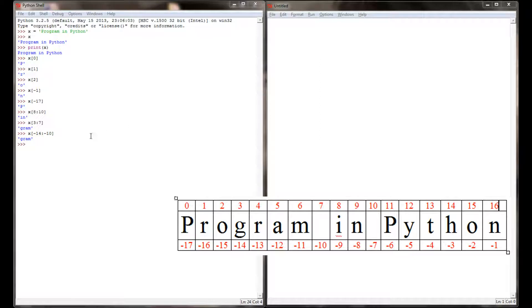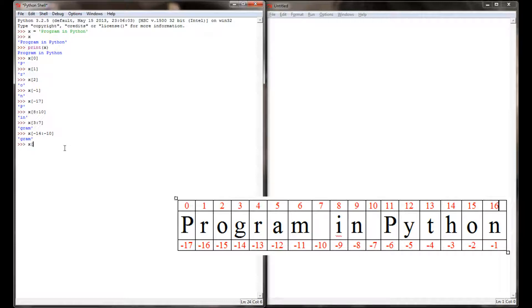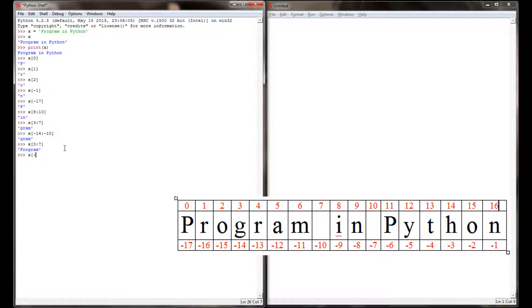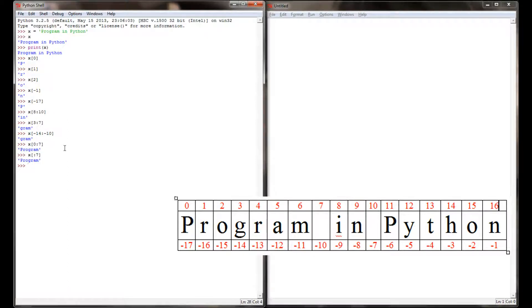Sometimes you may want to start slicing from the very beginning of a string, and it will work to type in x, and let's go from index location 0 through index location 7, which is the location of the first space, to get the word 'program'. There's also a shortcut that you can use in Python, and that is if Python encounters a colon with nothing in front of it, it's going to assume that you want to go from the beginning of the string. So x from index location 0 to 7 is the same as saying x to index location 7. You don't necessarily need the 0.